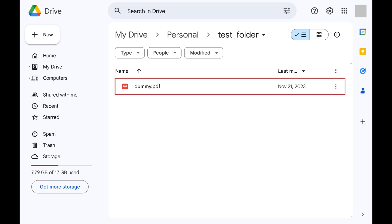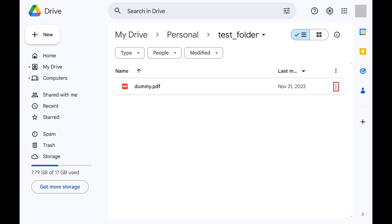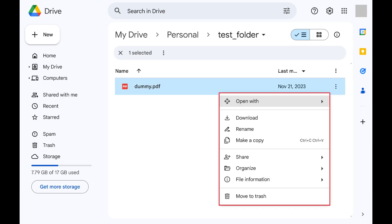Step 2. Click the vertical ellipses associated with the file you want to delete from Google Drive. A menu opens.